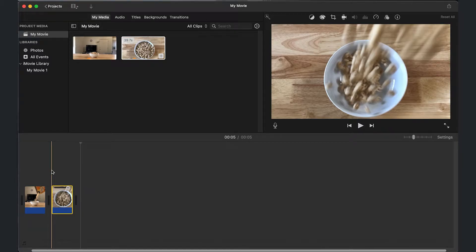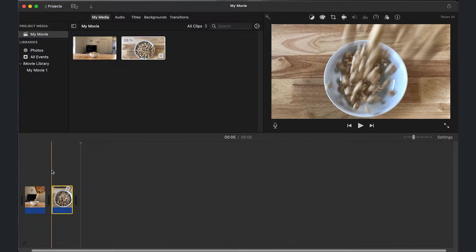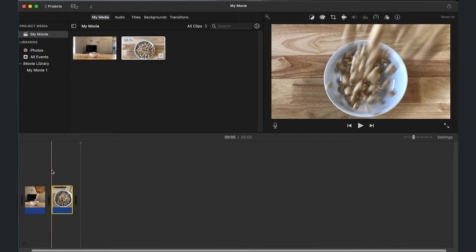Alright, the third basic editing skill is adjusting speed. Now, you may or may not need to adjust the speed depending on your project. In this one, I am slowing the cereal pour down. So I'm going to go ahead and do that.